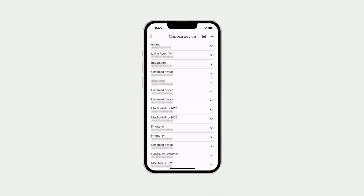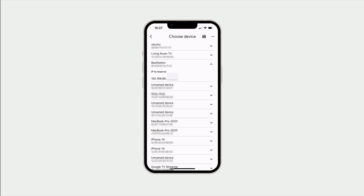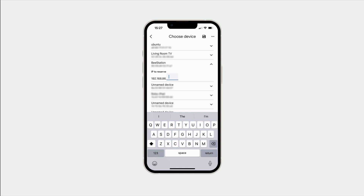Let's tap the add button to display a list of the devices that are currently connected to our home network. From this list, we now need to locate our Synology B-Station. If we now tap the down chevron next to our B-Station's IP address, we will display a field which will allow us to assign our B-Station with a static IP address.